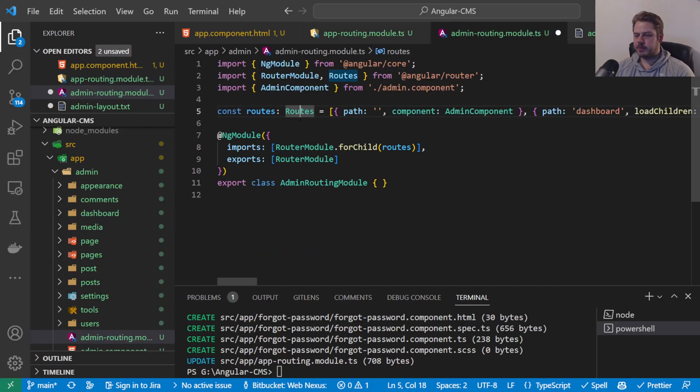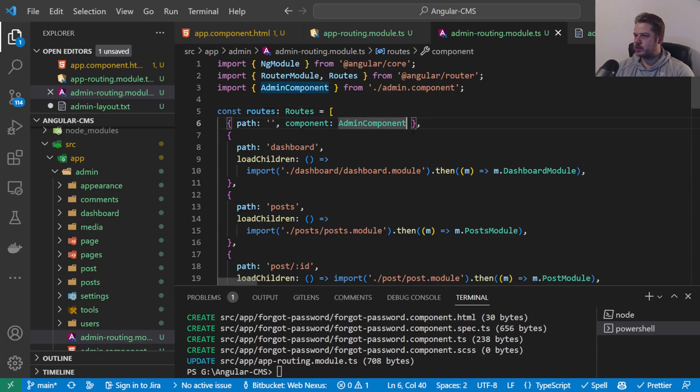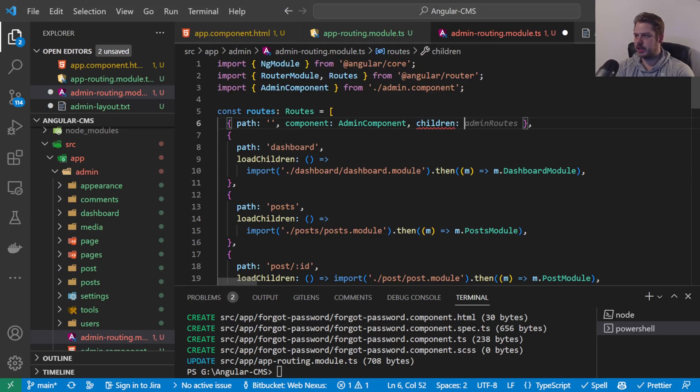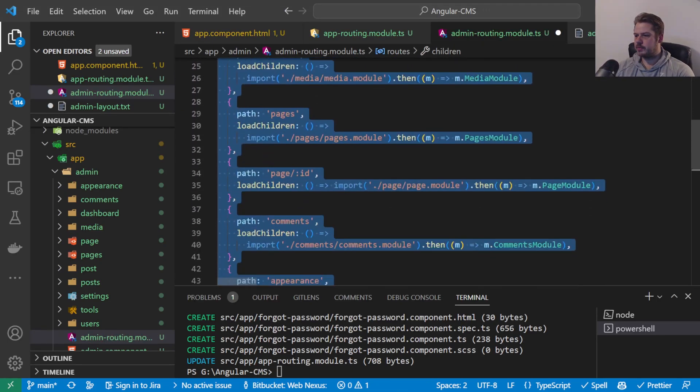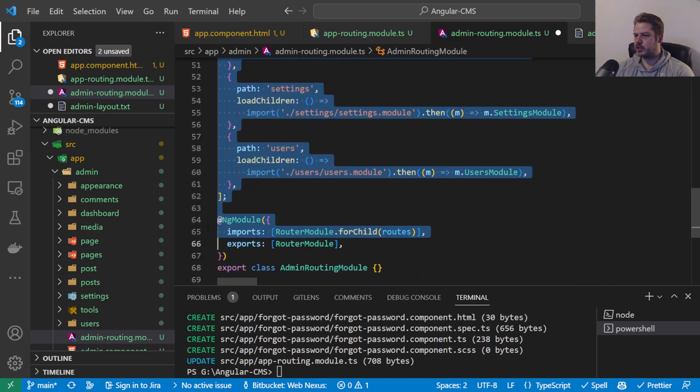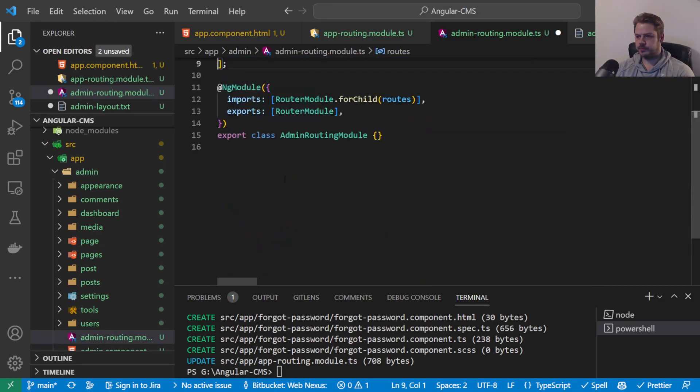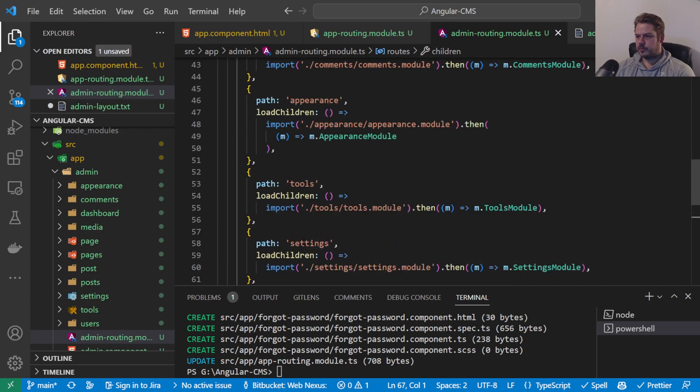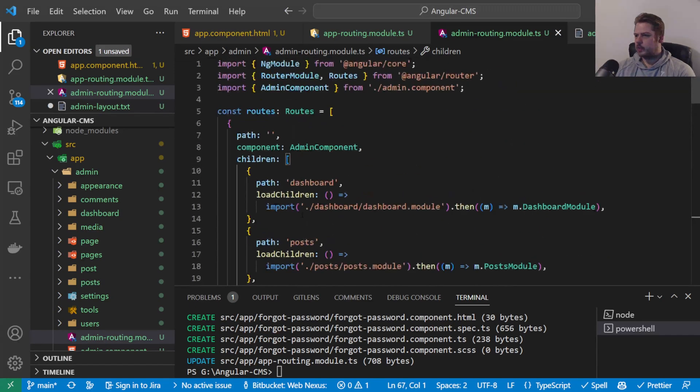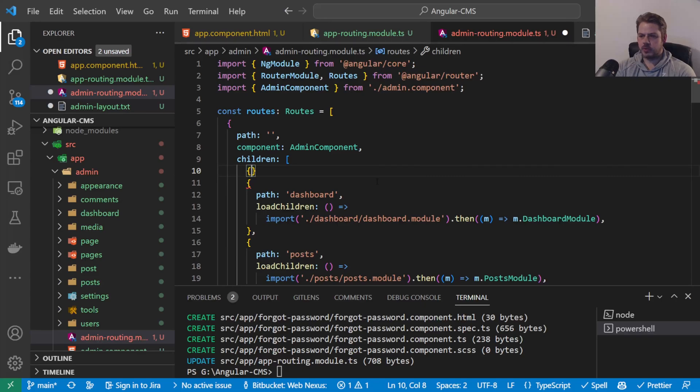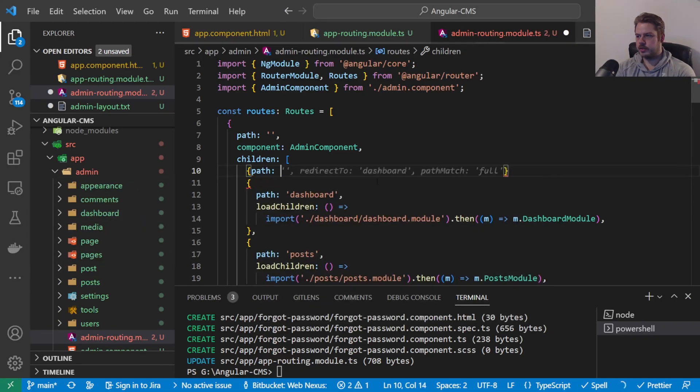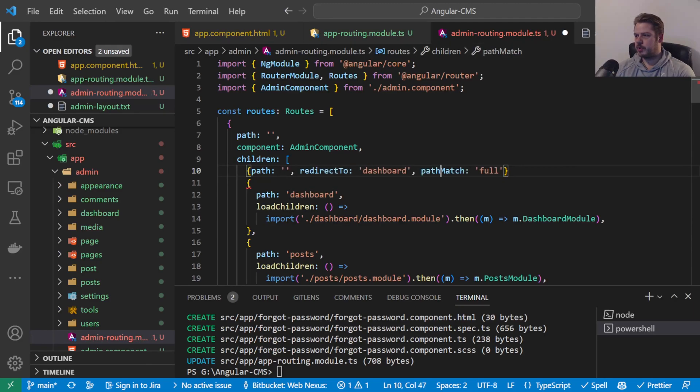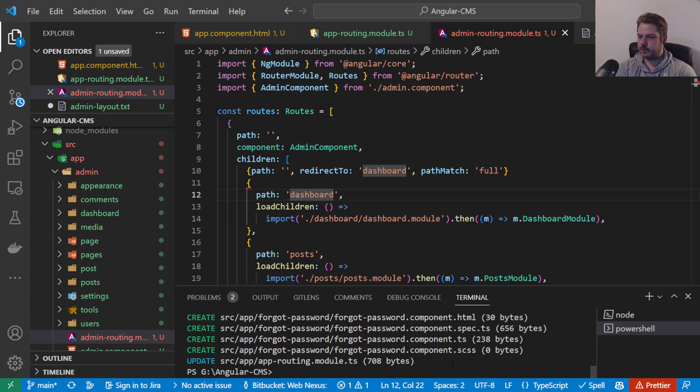So under the admin routing, what we want to do is under this one here, we actually want to add this children reference here. And this is going to take all of these ones that we've got underneath, we're going to pop all of those in as children. And then what we need to do is create another one at the top here where children is. And we want to create an automatic redirect to go to the dashboard. So the path is going to redirect to dashboard and the path match is going to be full. So as long as it's always empty it's going to automatically redirect to dashboard. So we can test this one if we hit ng serve.